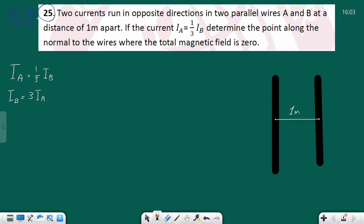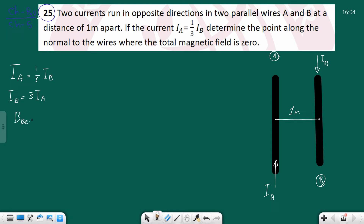Let's say that's wire A and that's wire B. Now we want to find a point along the normal to the wires where the total magnetic field is zero, so B_net is equal to zero. This means the field on wire A equals the field on wire B.